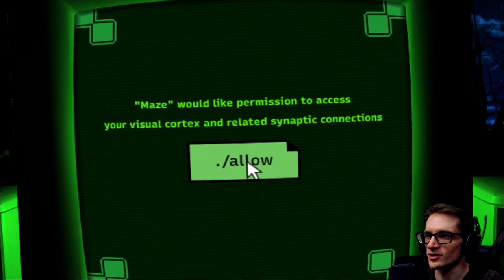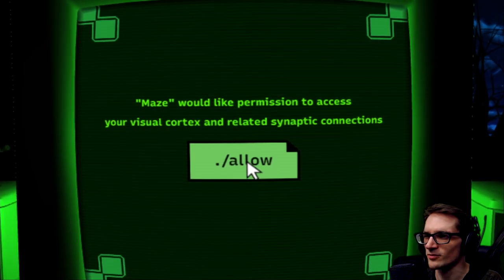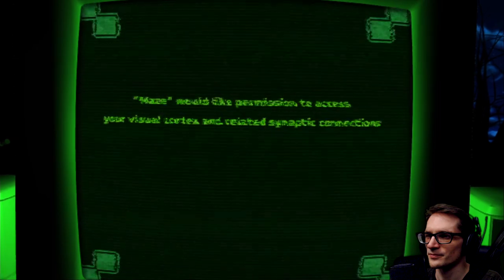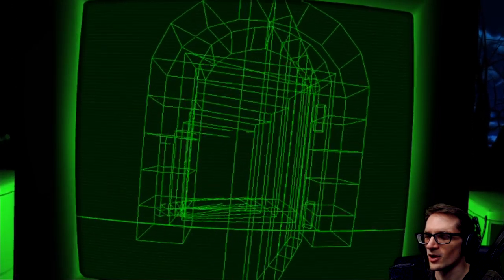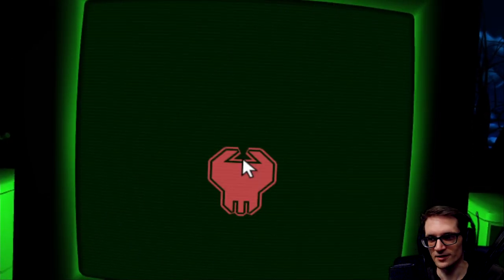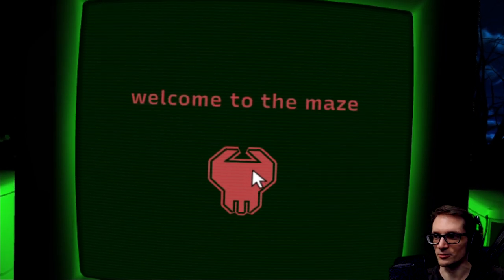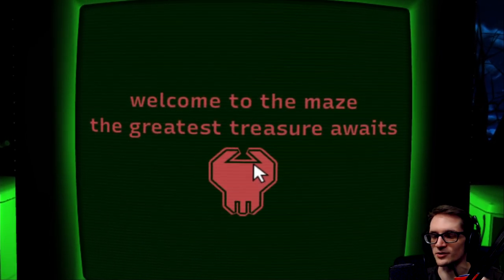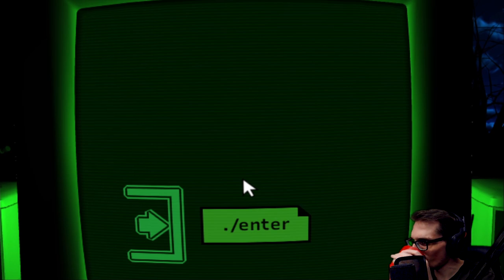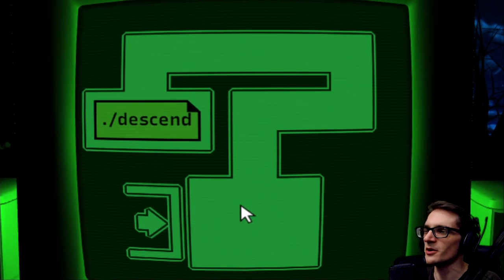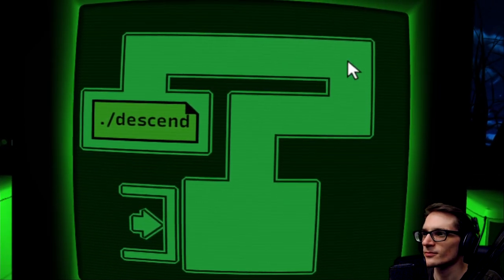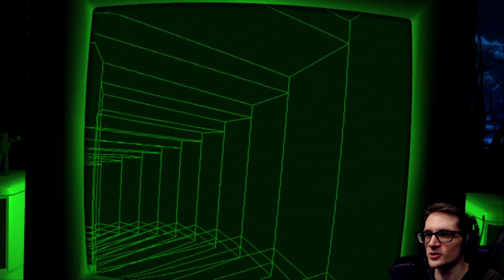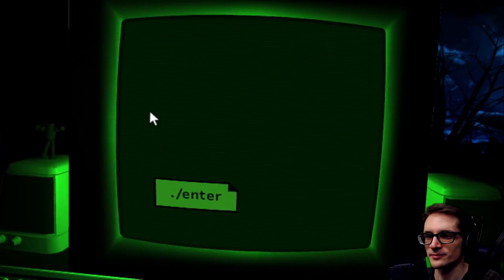Maze would like permission to access your visual cortex and related synaptic... huh, hopefully that doesn't mean something else entirely. Welcome to the maze. The greatest treasure awaits. What, not death? Alright, well let's see how spooky this game can get.